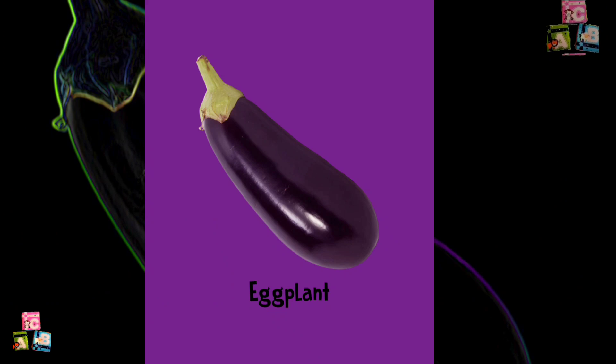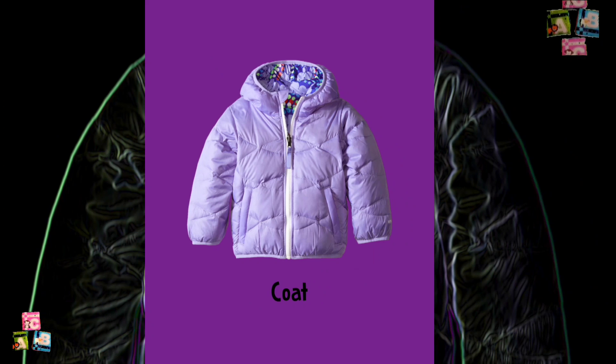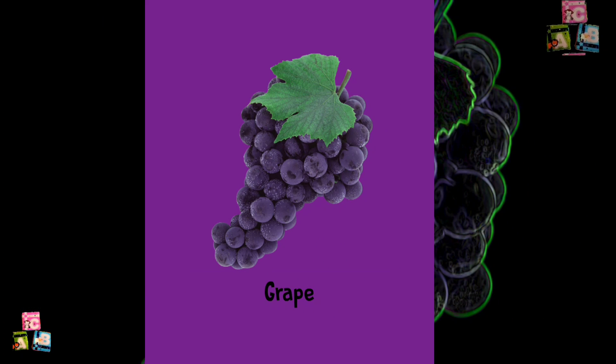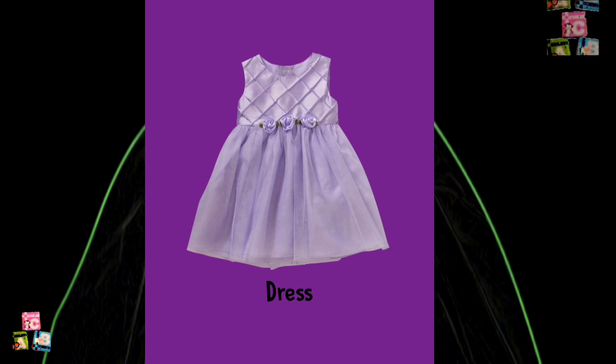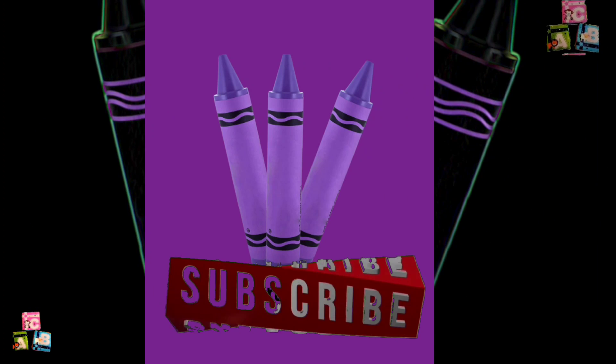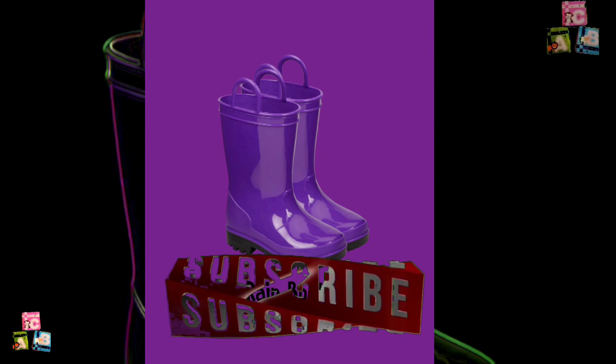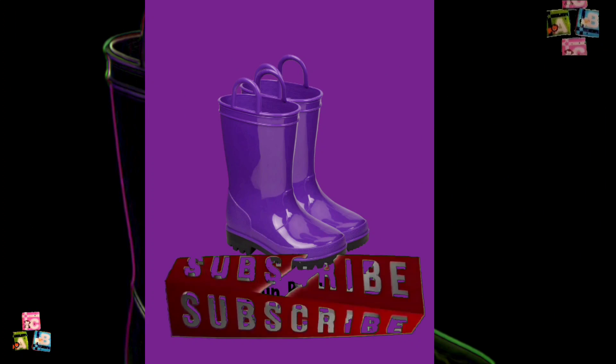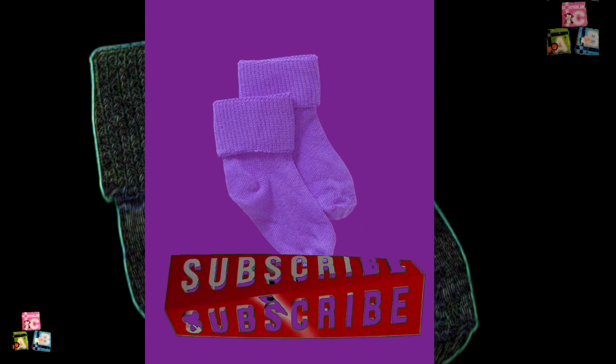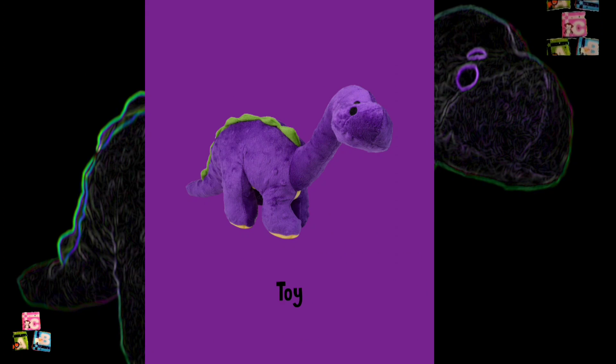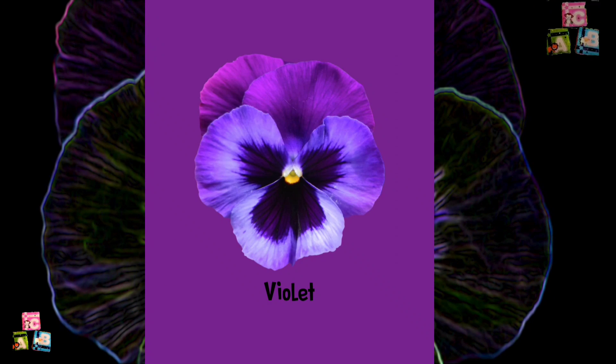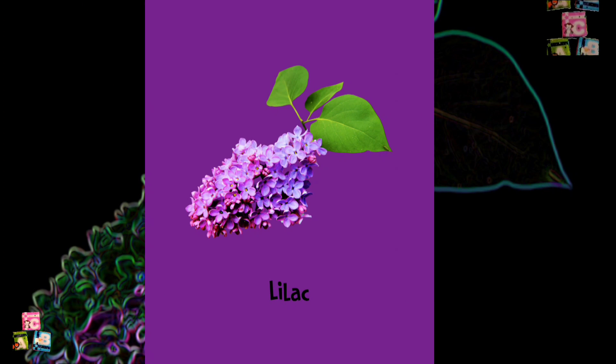Purple. Eggplant. Coat. Grape. Dress. Onion. Crayons. Rain boots. Socks. Toy. Violet. Lilac.